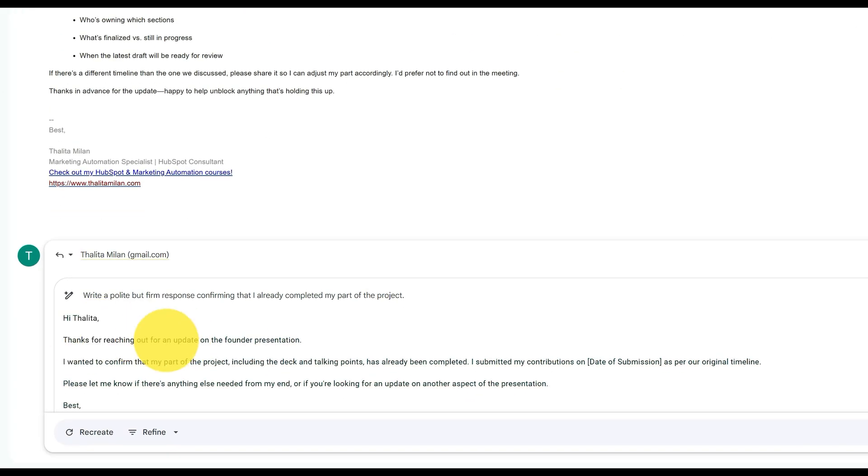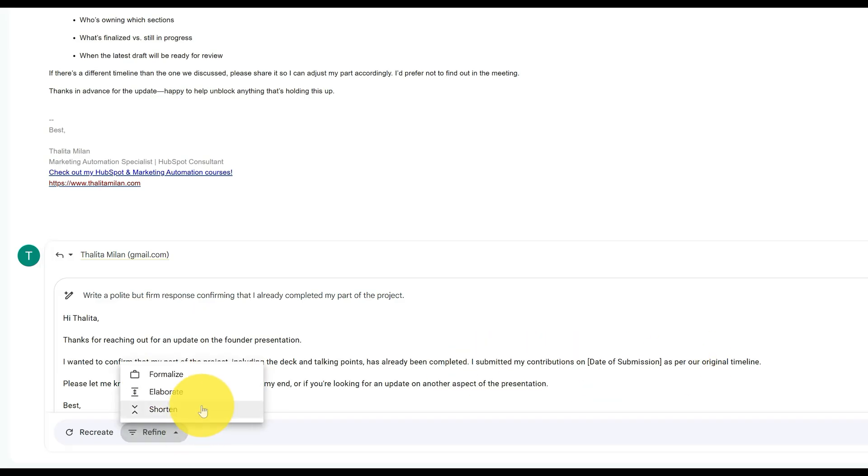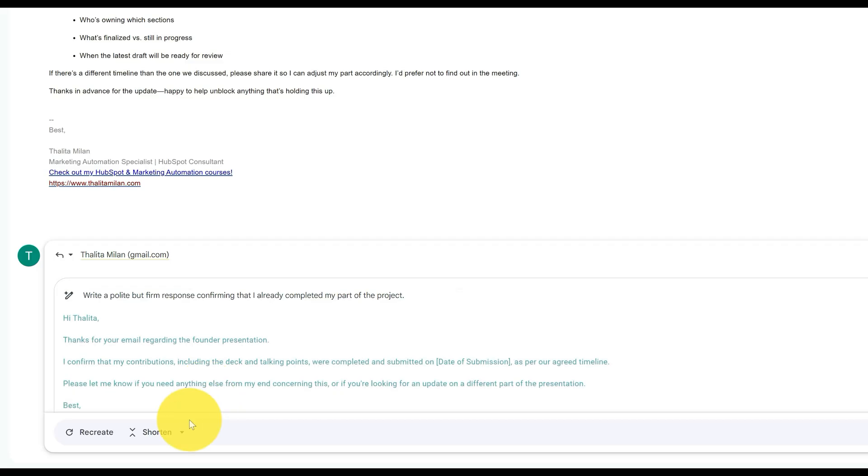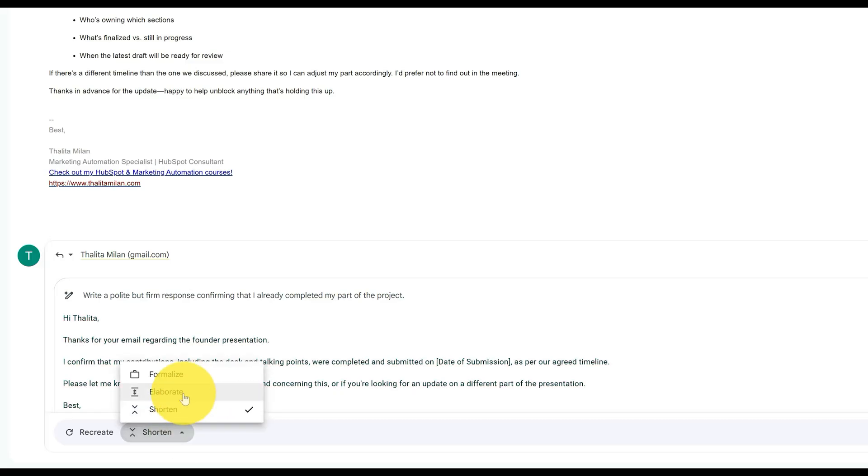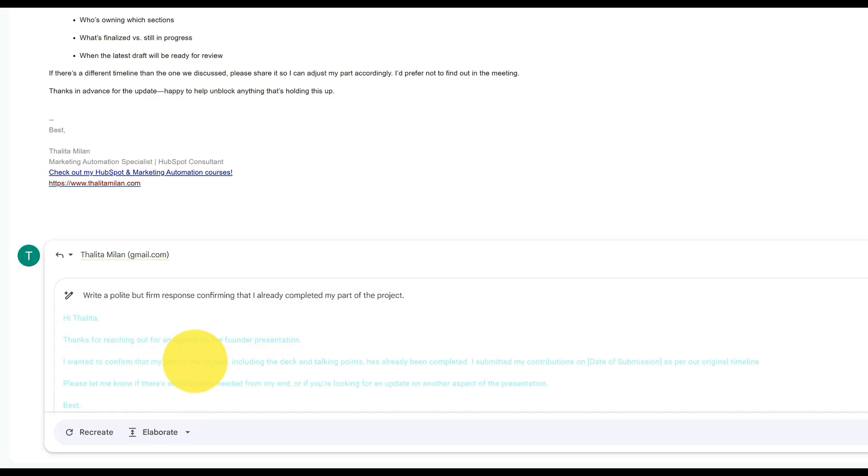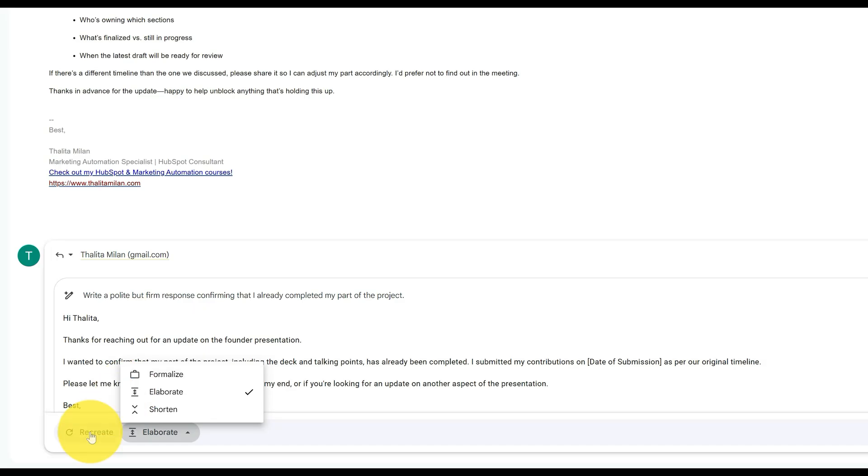Thanks for reaching out for an update. I wanted to confirm my part of the project, blah blah. So I think it's a good reply. Obviously if I'm not happy with it, I can ask it to shorten it up like this, or expand to elaborate a little bit further, or formalize, or I can even recreate the whole response.